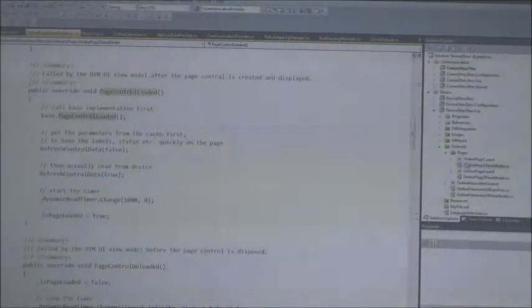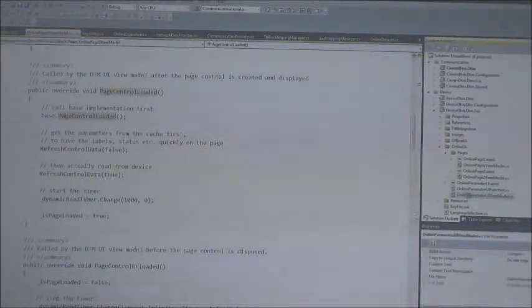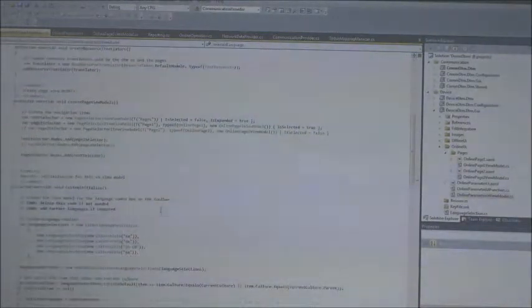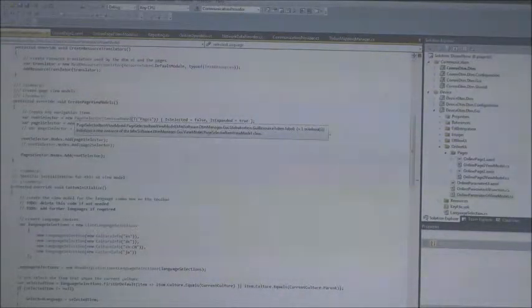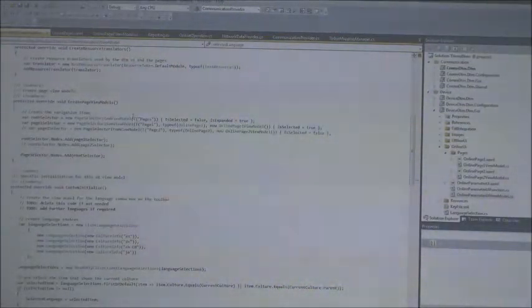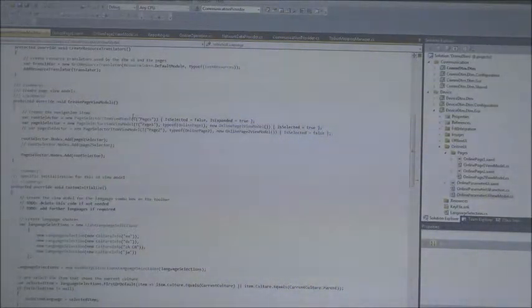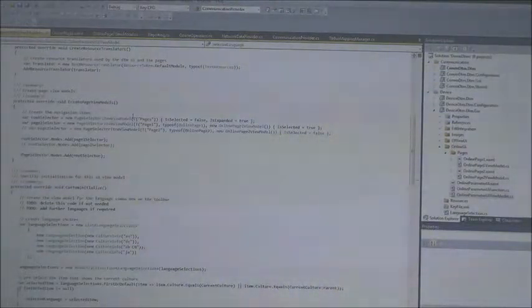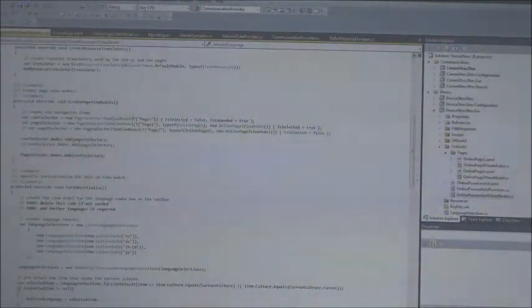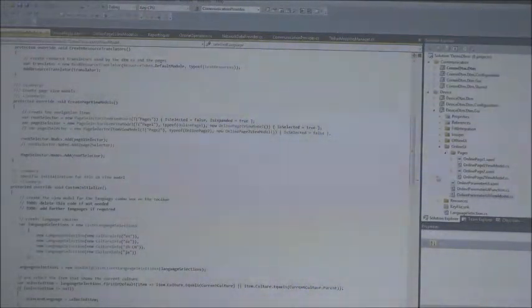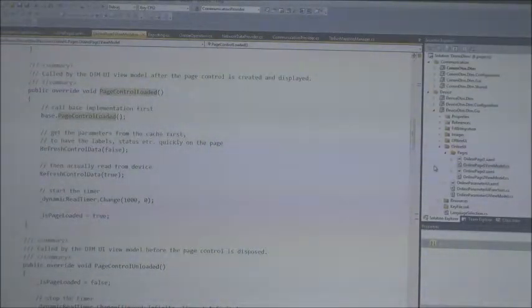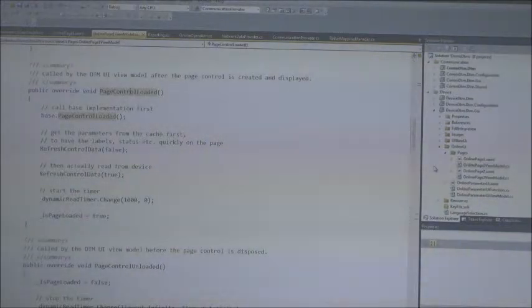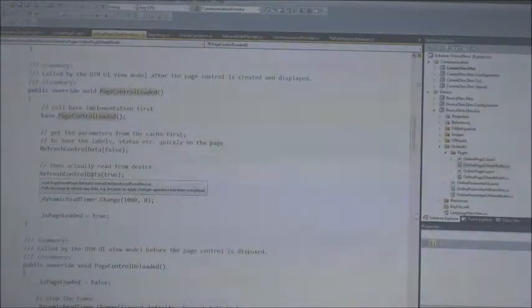To save resources you could also place the timer in the view model for the whole user interface. Each page has access to the main view model so you could create one timer for the whole UI and register callbacks. There's not really a fixed way to do it. Some variables are dynamic and some are static, so currently I only read the ones which are marked as dynamic.